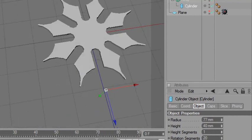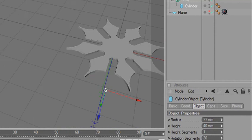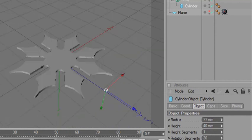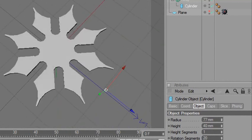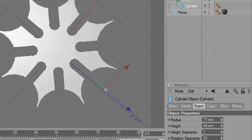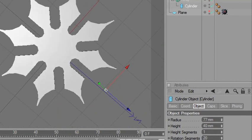What I want to do now is take the image I created earlier in Photoshop and put it right onto this shuriken. We'll do that next time.